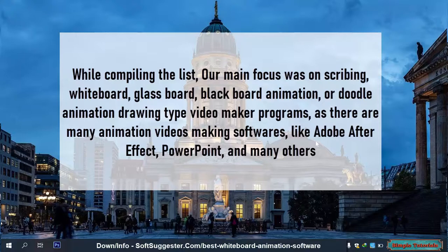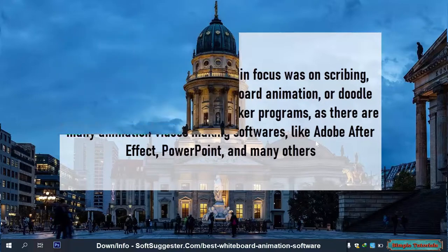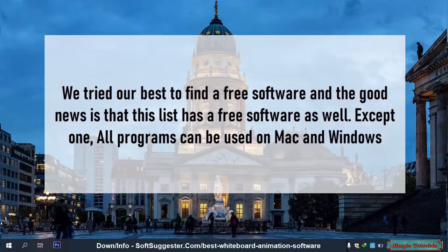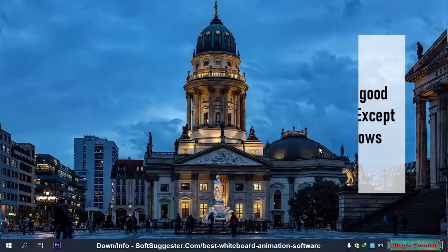As there are many animation video making softwares like Adobe After Effects, PowerPoint, and many others, we tried our best to find a free software. And the good news is that this list has a free software as well. Except one, all programs can be used on Mac and Windows.